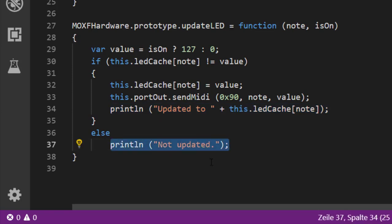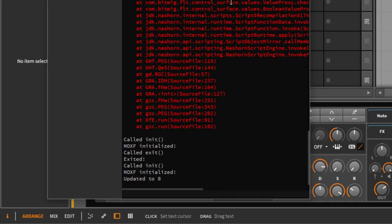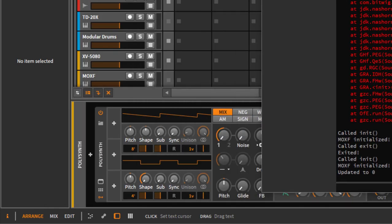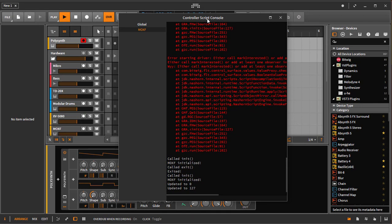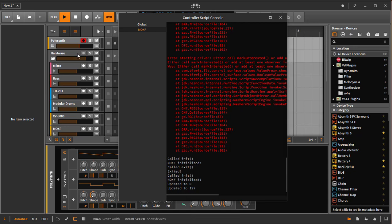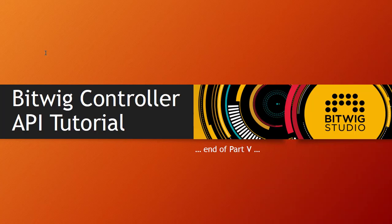For clarity, we print to the command line when an update is actually sent, and do nothing if the state is already cached. Testing it: on restart it sends an update to zero since there's no playback. Starting playback sends 127. Moving the volume fader shows no update because we're caching correctly. Stopping again sends back to zero. So in this tutorial you learned how to monitor Bitwig state and how to send out MIDI — essentially all the tools you need to write your own Bitwig extensions. There will be much more to learn, so until then, write your own stuff and write some funky code.